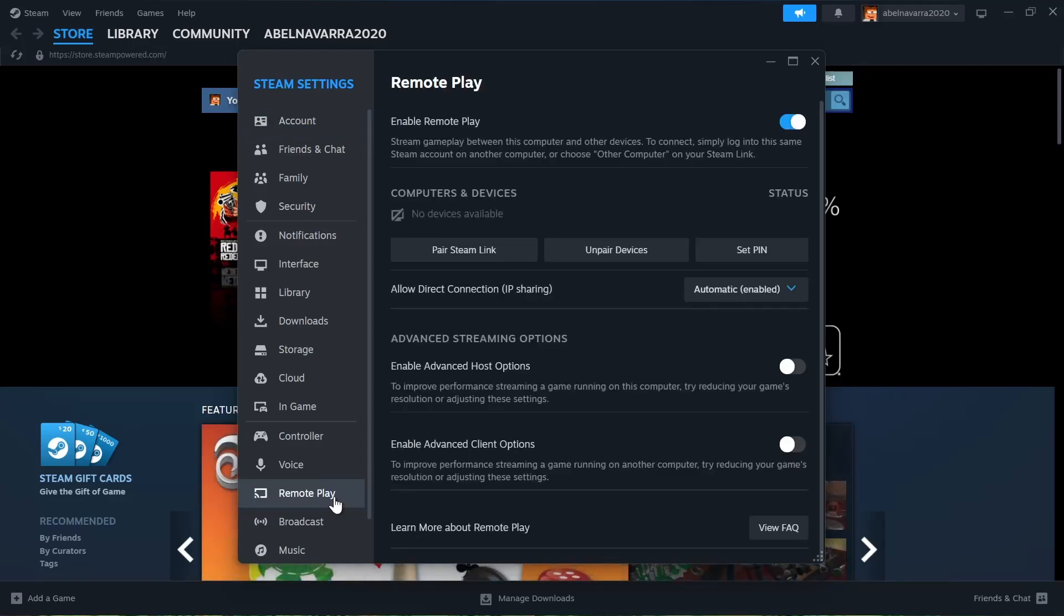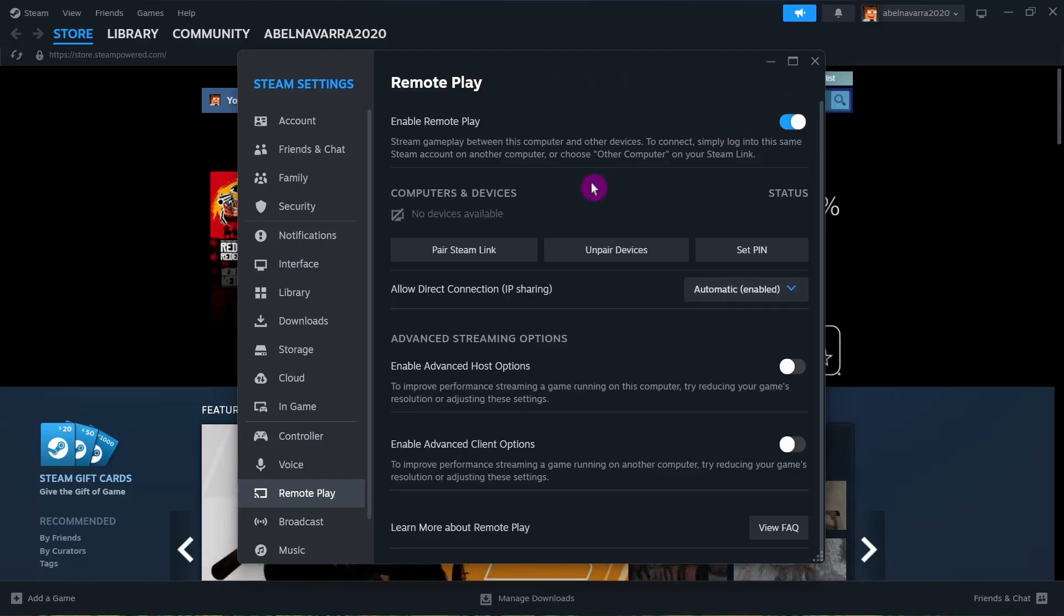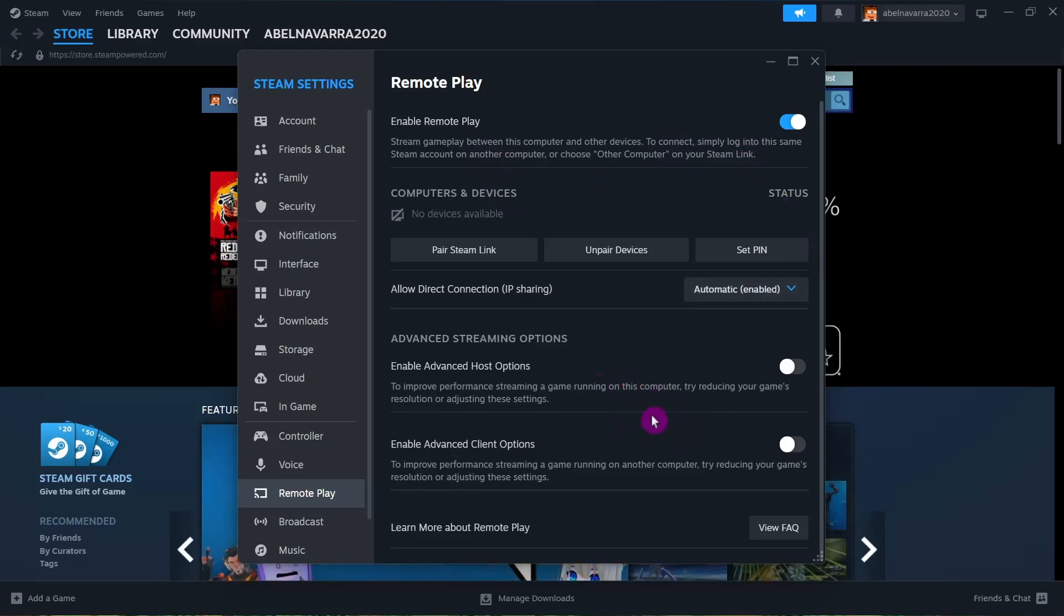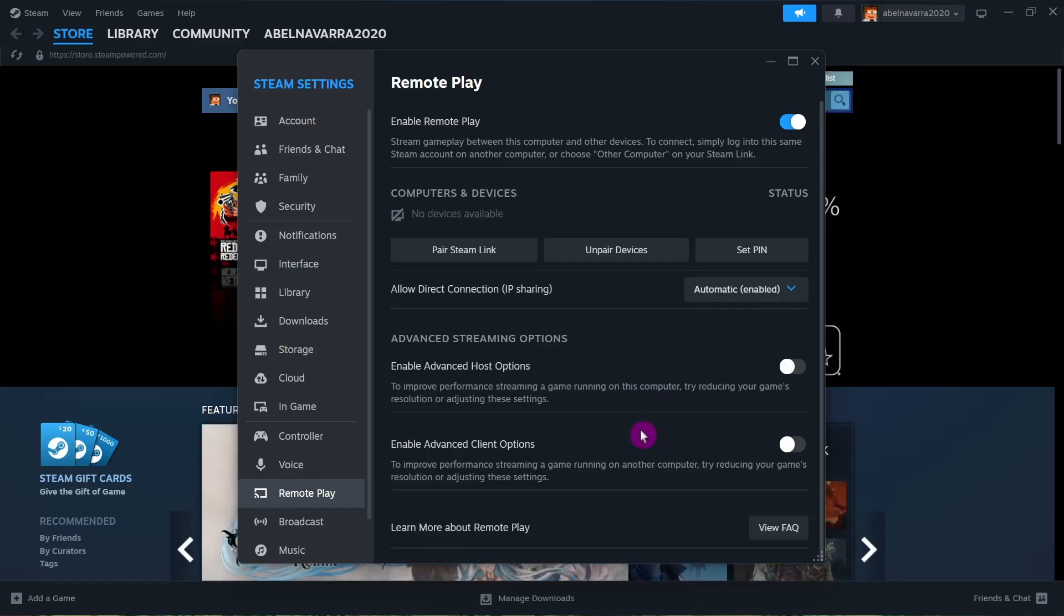Once you click, make sure this option is enabled: Enable Remote Play. Under Advanced Streaming Options, enable Advanced Host Options. When you toggle this on, you'll find several options.